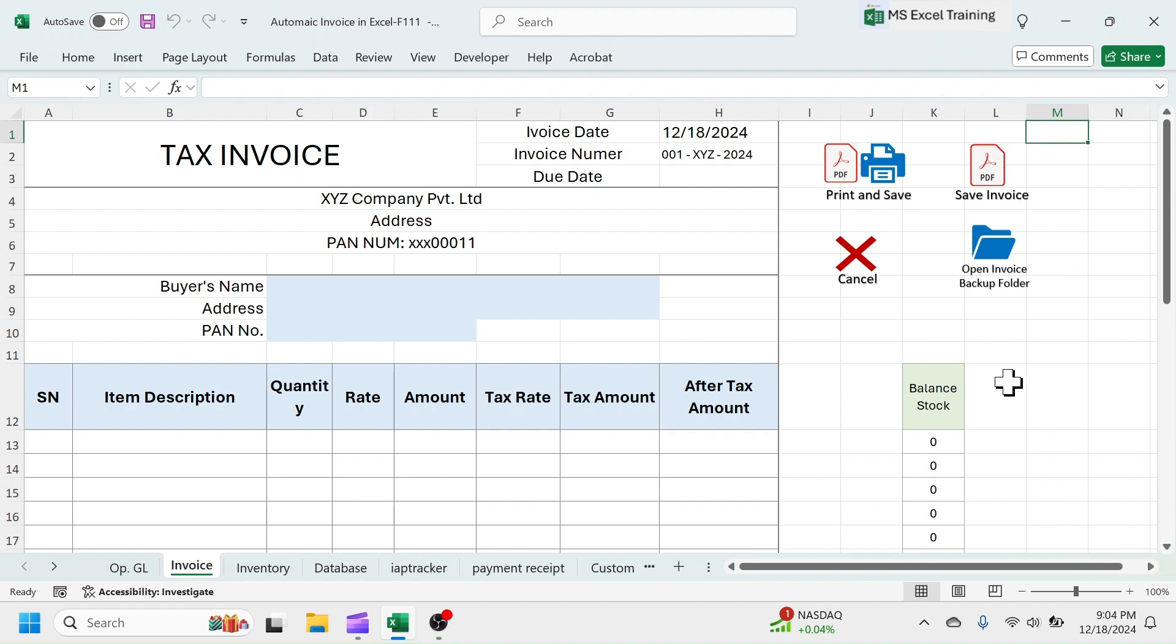If you are looking for a dynamic invoice system in Excel which does everything automatically, you can download this template from the website given in video description below. First, let me quickly explain the key features.